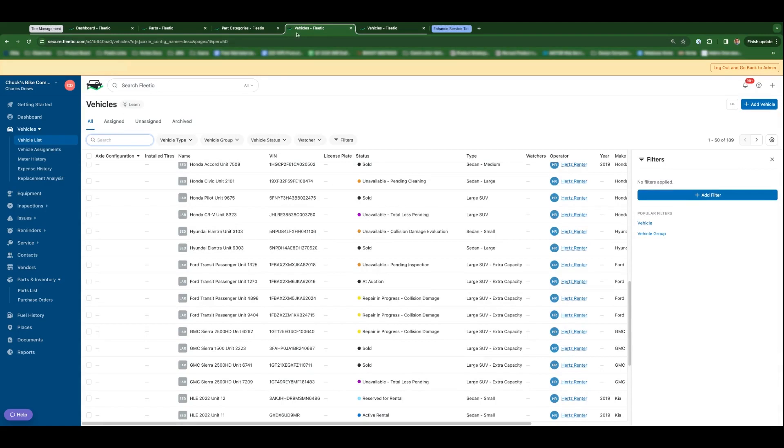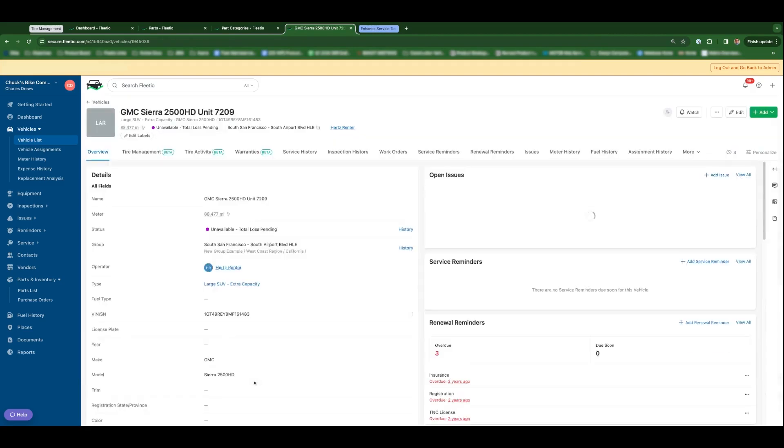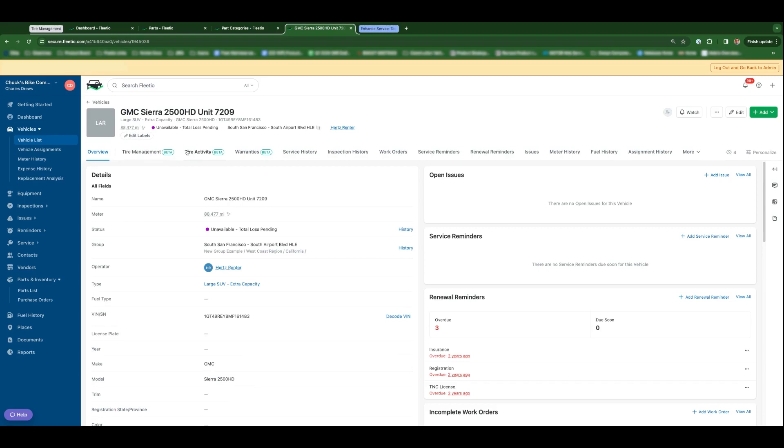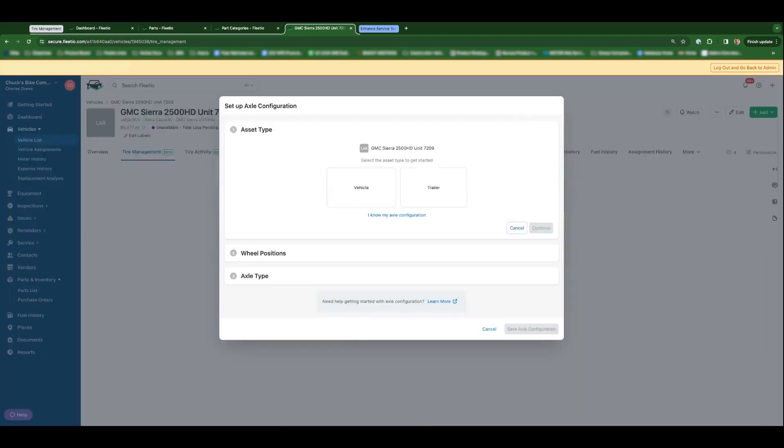Moving over to the vehicles index, let's take a look at a vehicle profile here. You'll notice we have a new tire management tab and tire activity tab. The tire management tab is where you can set the axle configuration and install tires on individual vehicles. So we need to know the axle configuration in order to understand how many total tire positions you have.